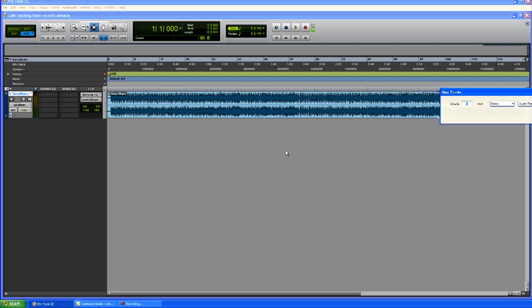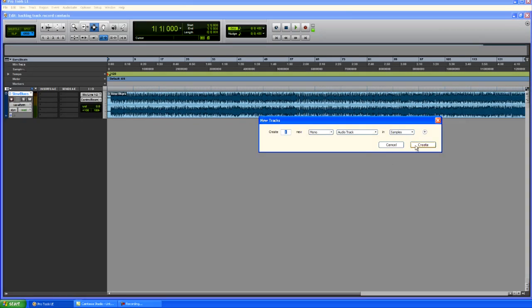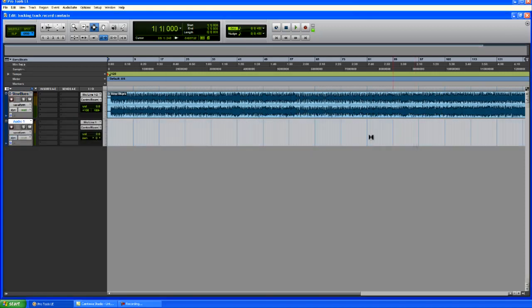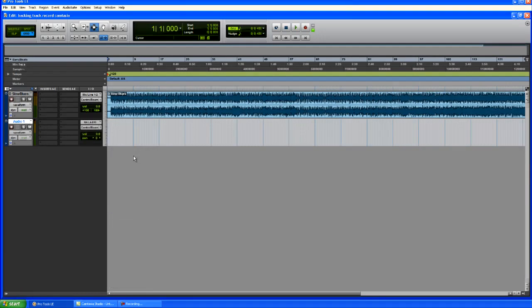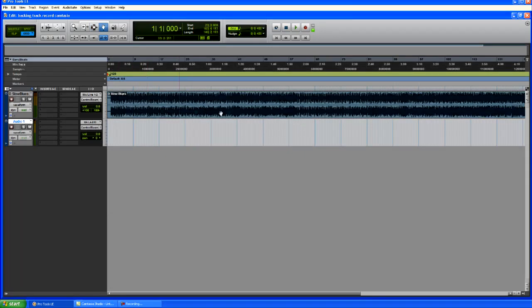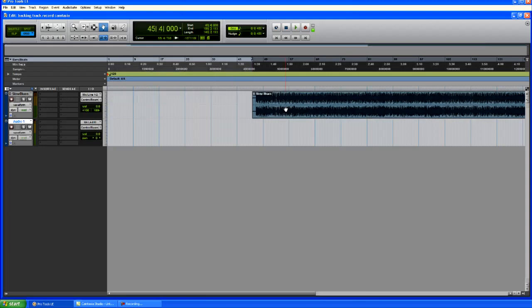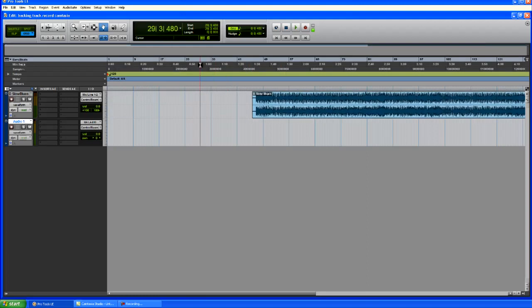So now I'm going to create one mono track. And now I got it set up where it's going to be a mic coming in. Or like I said earlier, you could use a DI input, anything to get your guitar in the computer. Now I'm going to take this and move it over a little bit.